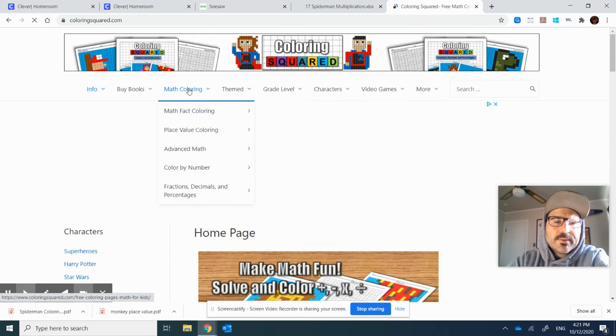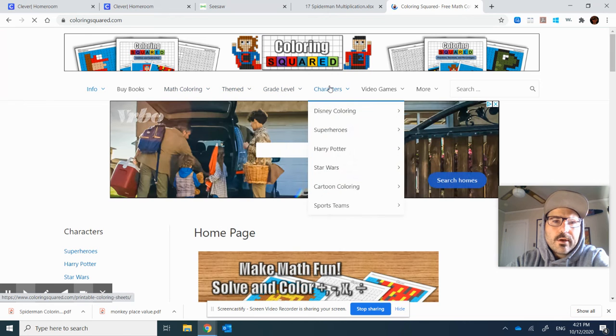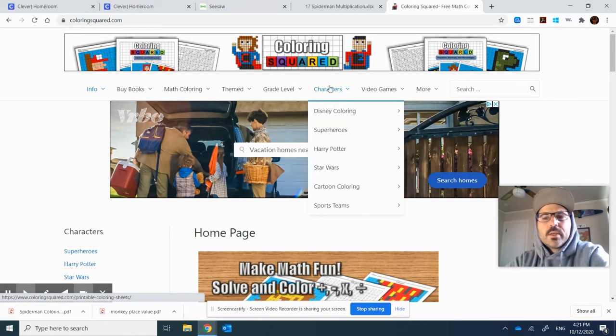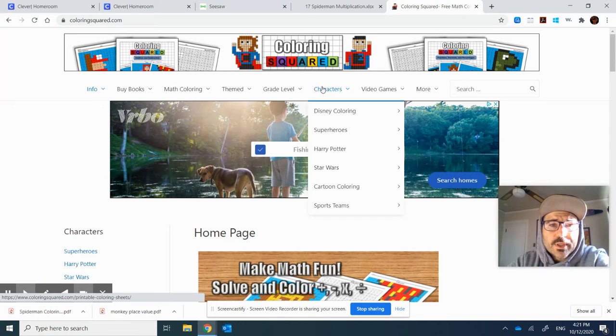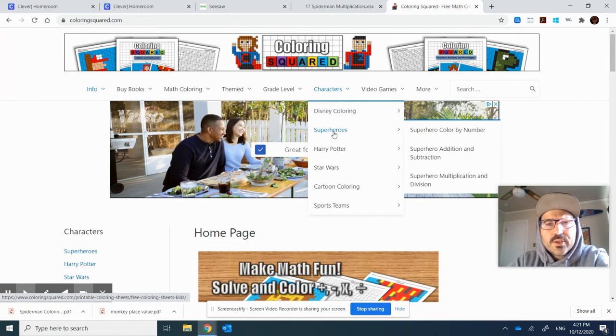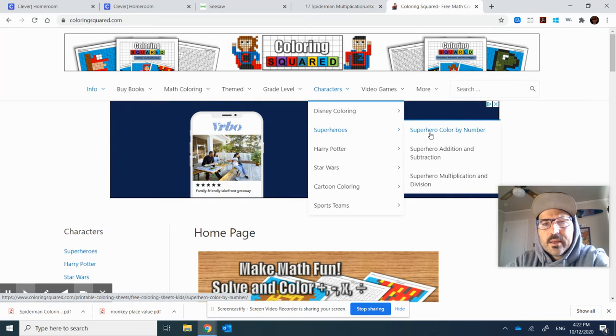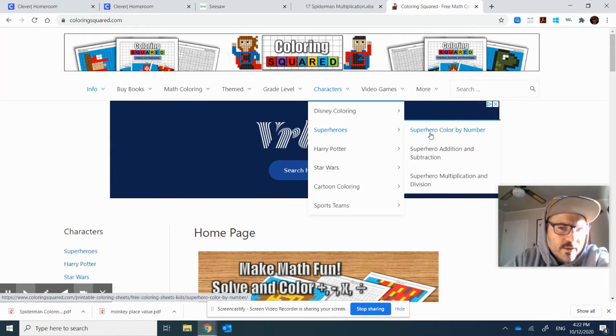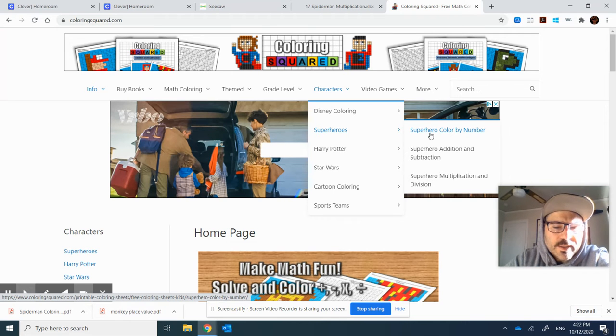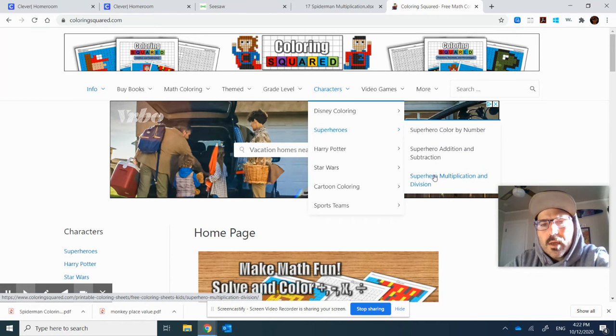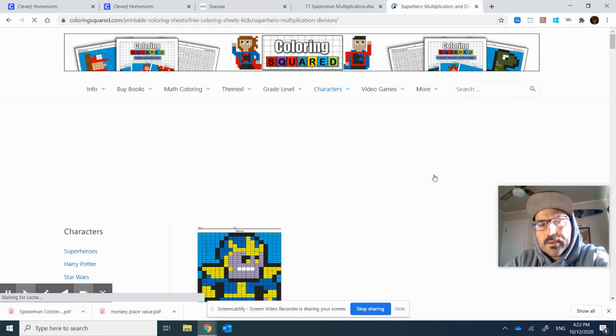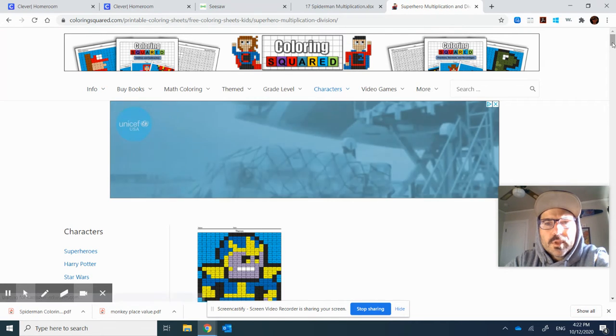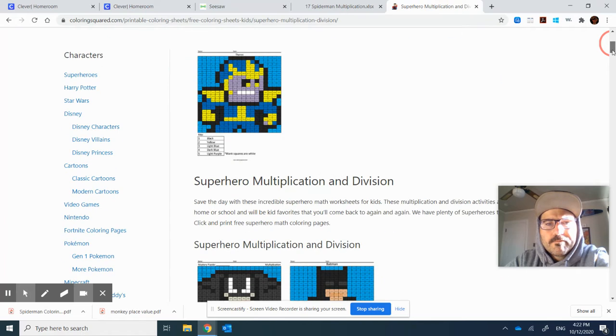Anyways, I'm going to go and show you how to put one on Seesaw and what kiddos could do with it. I'm going to choose to come over to characters, superheroes, and I in the past always chose mostly multiplication and division, but I also like it because you can differentiate with where your students are at. And so you're going to see just kind of what it looks like.